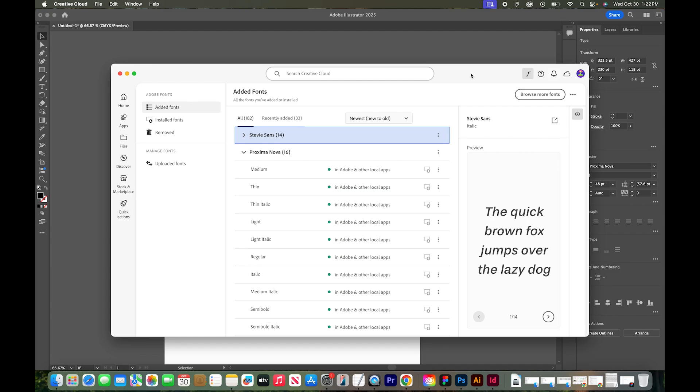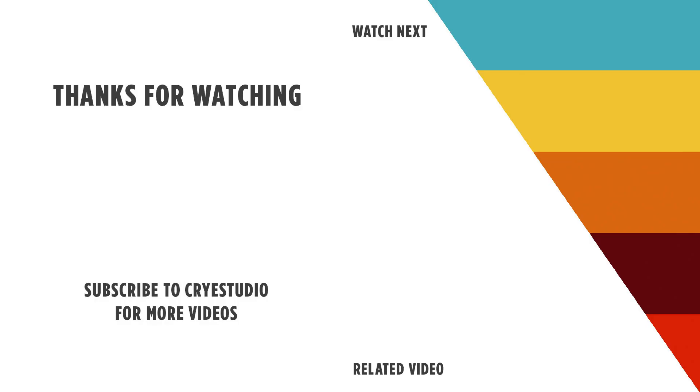So that's how you install and use Adobe fonts in Creative Cloud apps. Subscribe to Cry Studio for more Adobe and graphic design tutorials. Thanks so much.